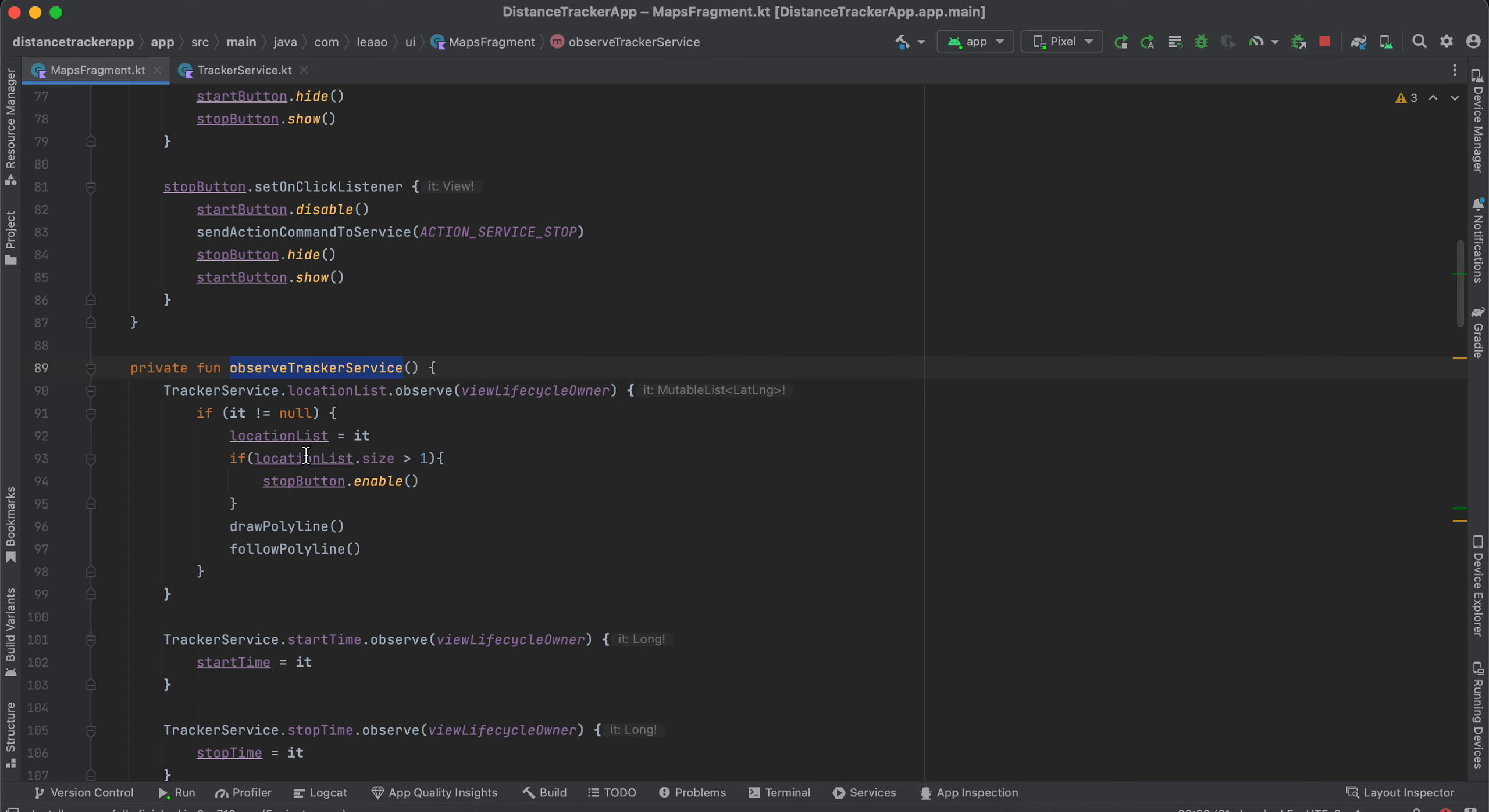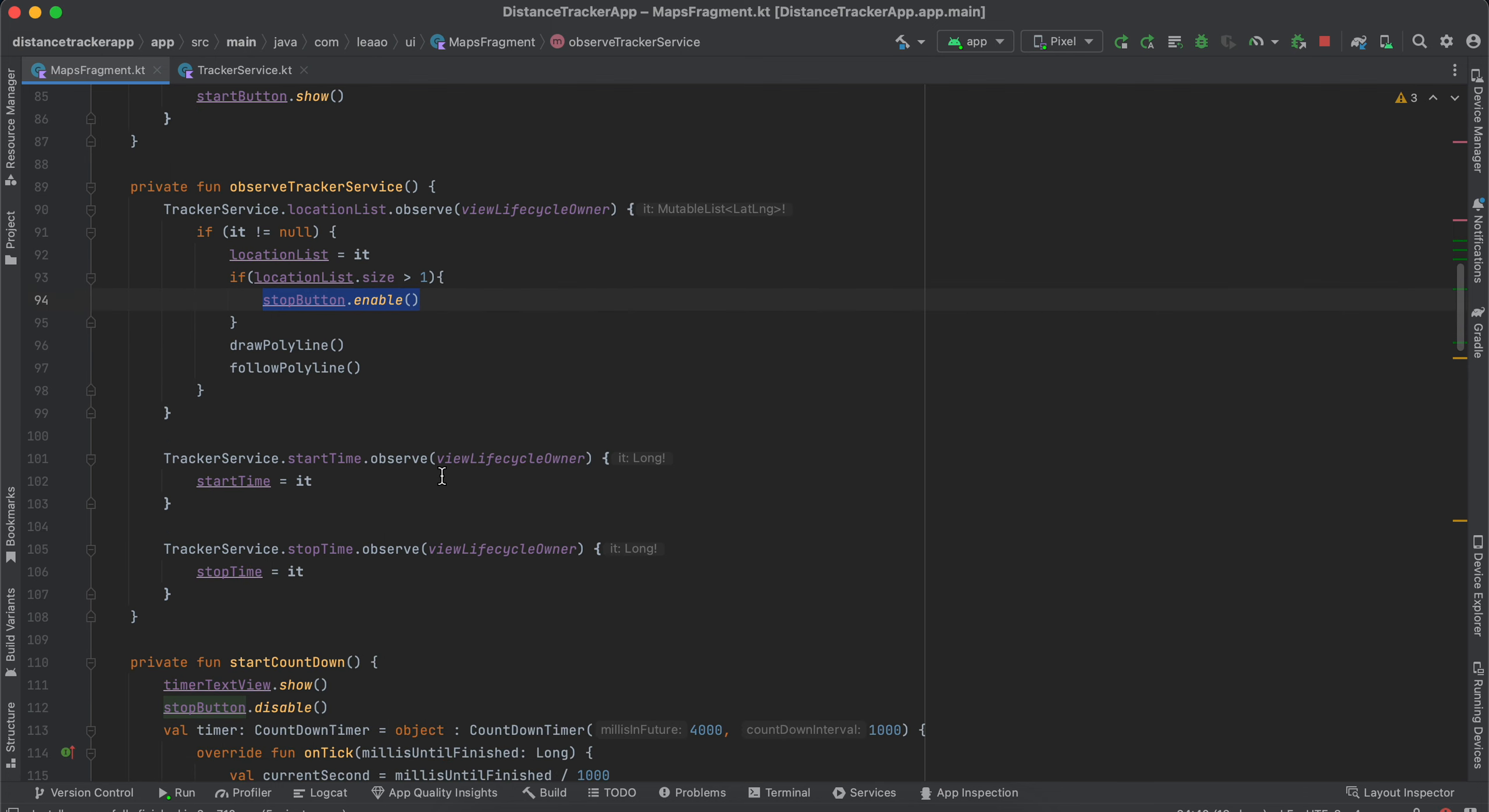And inside observe tracker service I have added this: if the location list size is greater than one we are enabling the stop button. And here we are observing the start time and stop time as well and assigning to our start time and stop time variable.